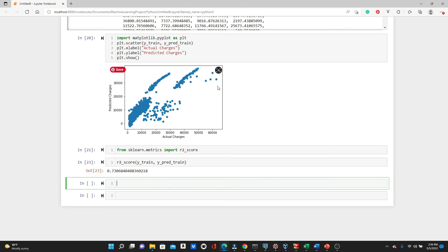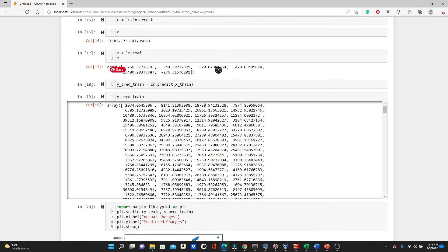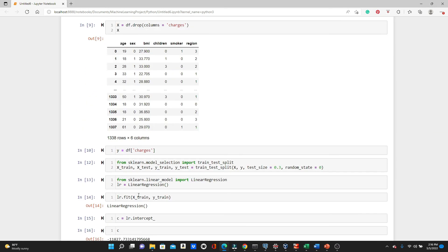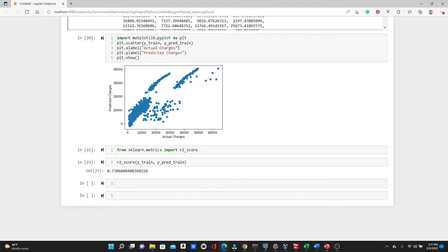So all this time, we evaluated the model using the training data, and we also use the training data to train the model. We will know how the model is working actually when we use the testing data, because our model never have seen the testing data. So let's try with testing data.